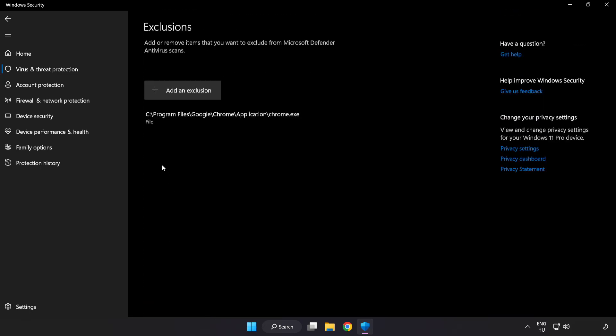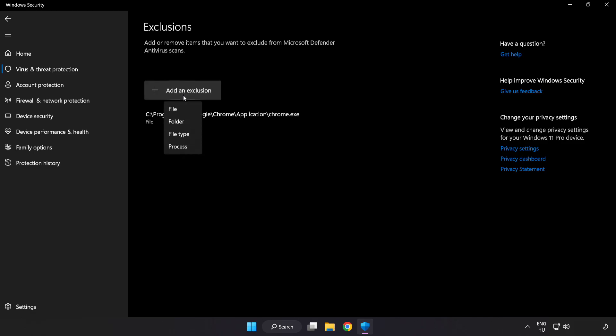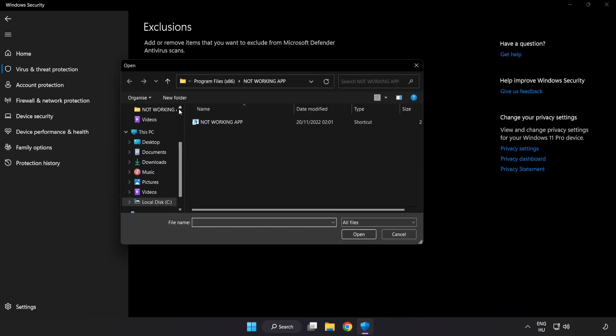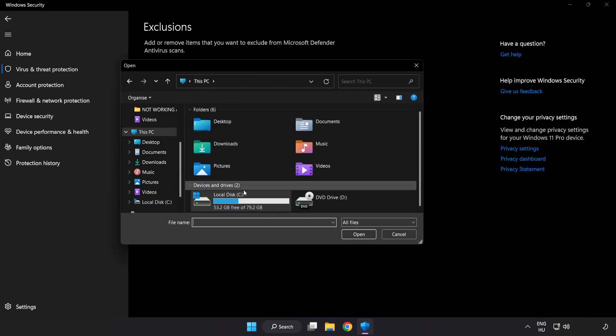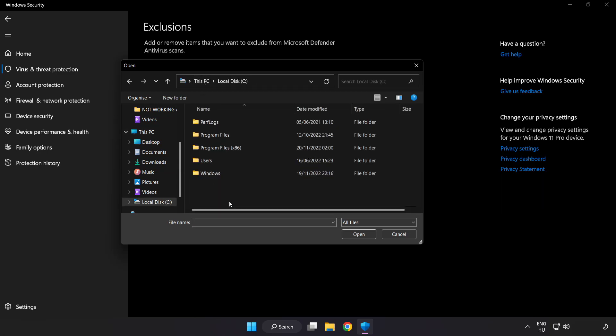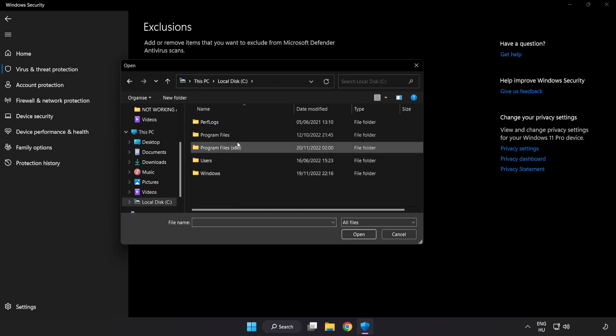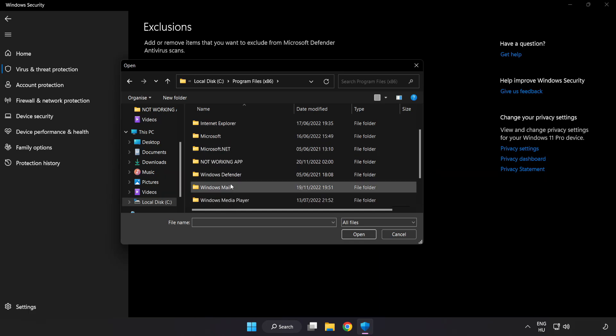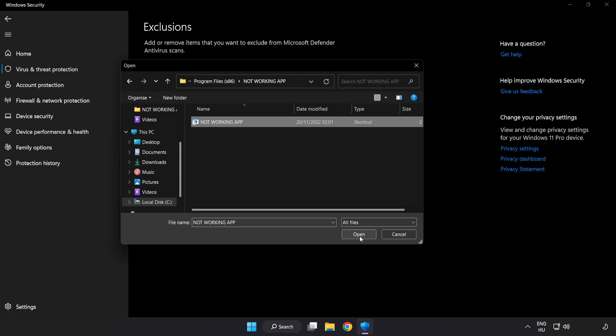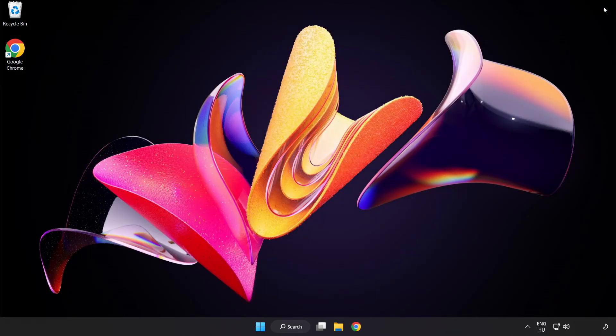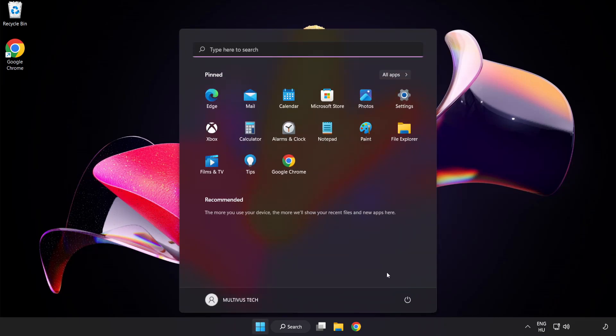Add in Exclusions. Try File and Folder. Find your not working application. Select and click Open. Close Window. And restart your PC.